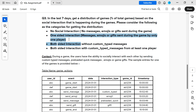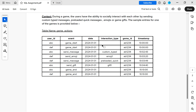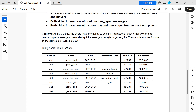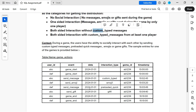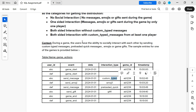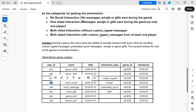The second category is 'one-sided interaction' — only one player has interacted. You don't consider the game start or game end events; you only look at rows where interaction type is not null. The third category is 'both-sided interaction without custom typed messages' — both users have interactions but no custom typed messages. The fourth category is 'both-sided interaction with custom typed messages from at least one player'.